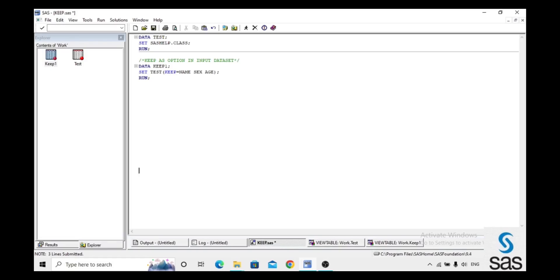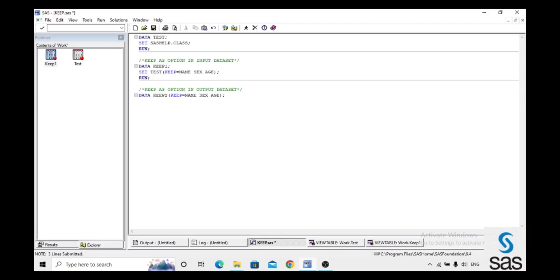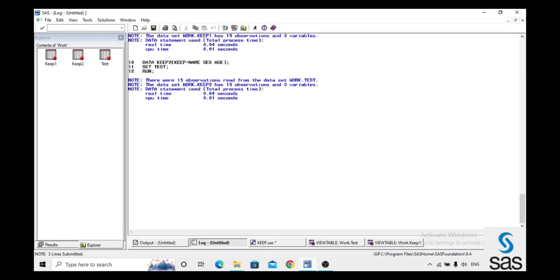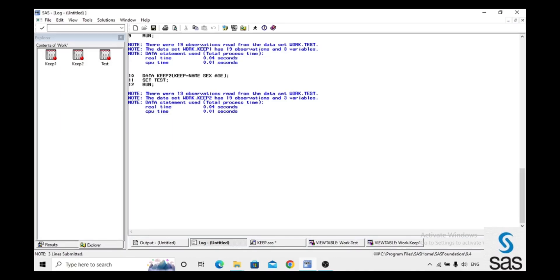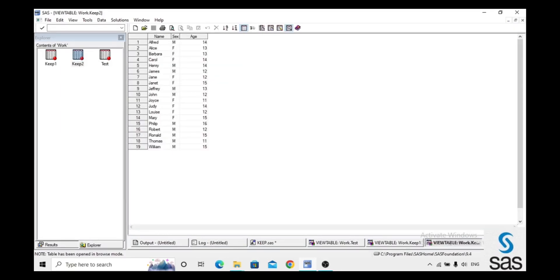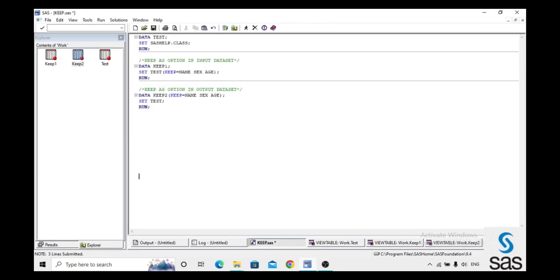We can also use KEEP as an option in the output dataset. We create dataset 'keep2', set test, and write KEEP with the same variables — Name, Sex, and Age — in the output. We run this code, check the log (log is clear), and open keep2. We get only the three variables we specified.